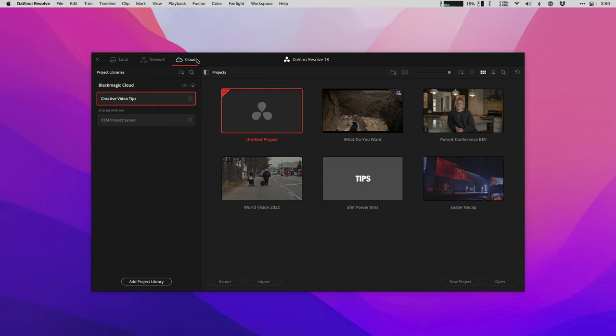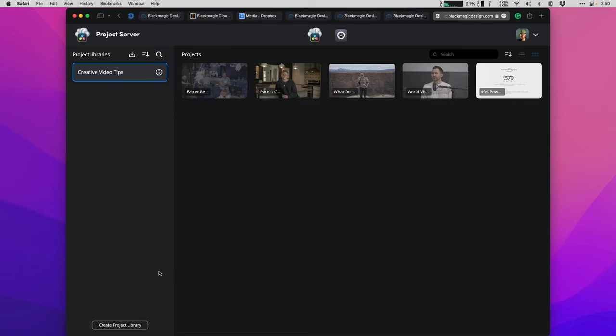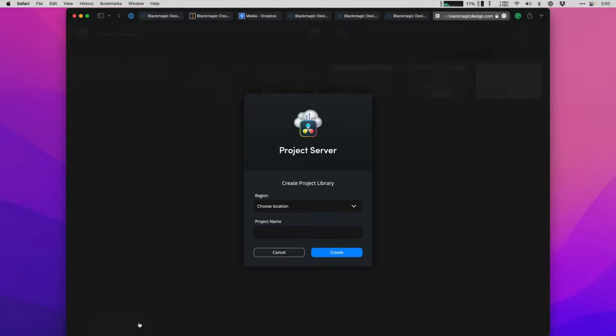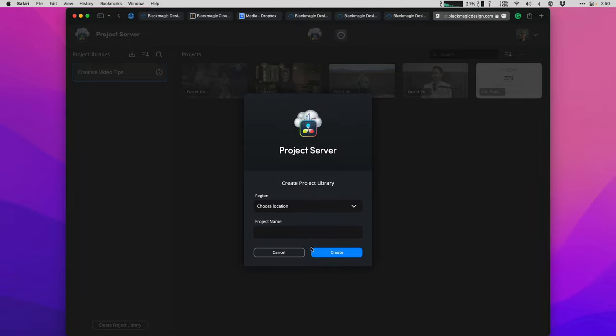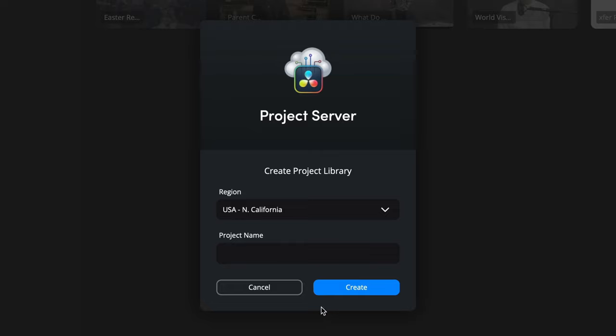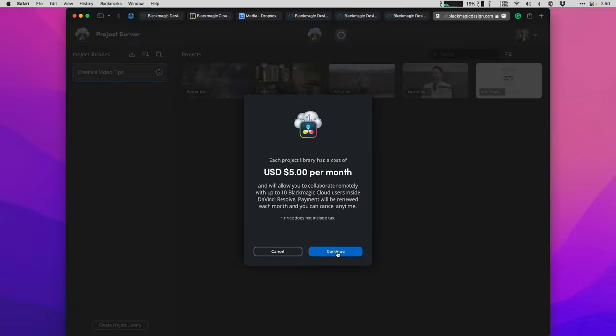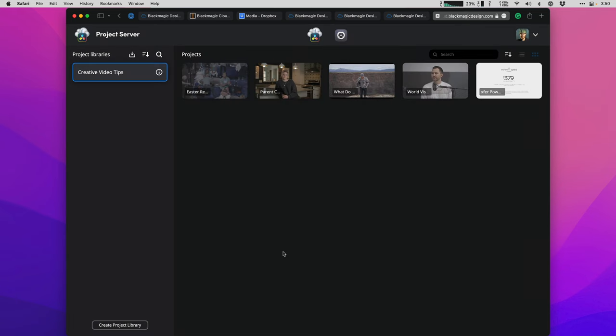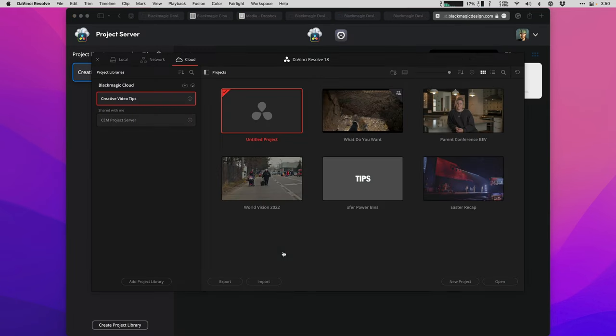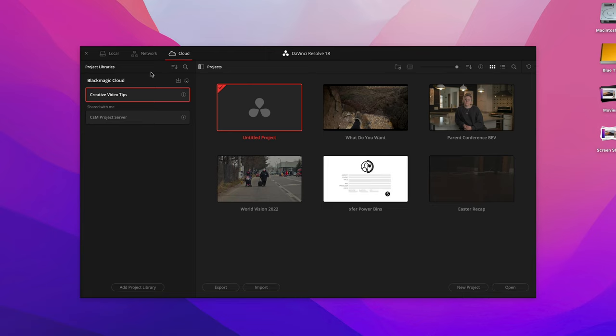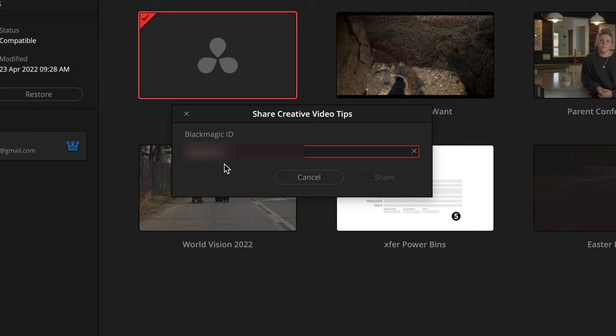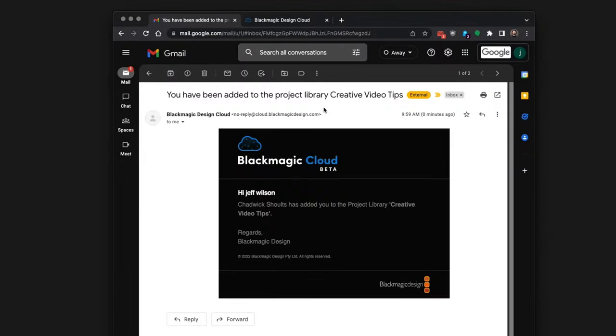To create a Blackmagic Cloud project library, click the cloud button in version 18 and add a project library. This sends you over to the website to log in with your new Blackmagic username. You're going to click to create a project library again down in the lower left. Now pick a server location close to you. I chose California and give it a name, just like Fight Club. Click create, and this is your prompt to put in your credit card information. You'll see the web interface is the same as the project manager over in DaVinci Resolve. So in the Resolve project manager, if you don't see a list of project libraries, click this button and it's going to expand out.